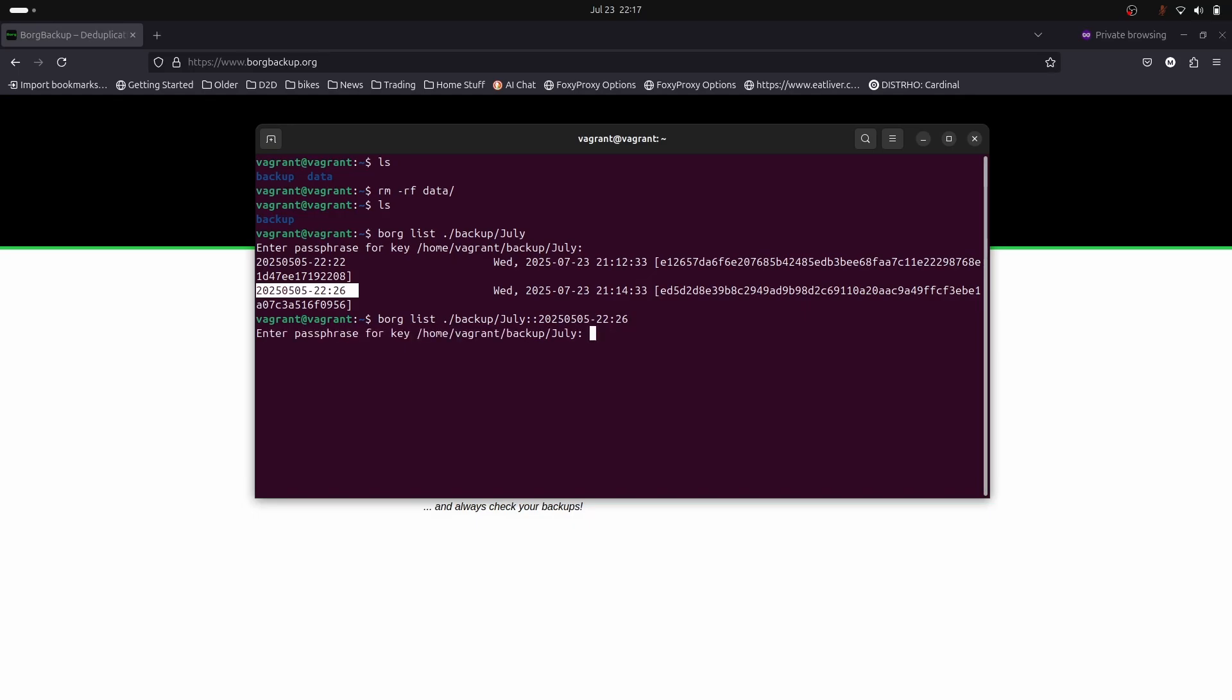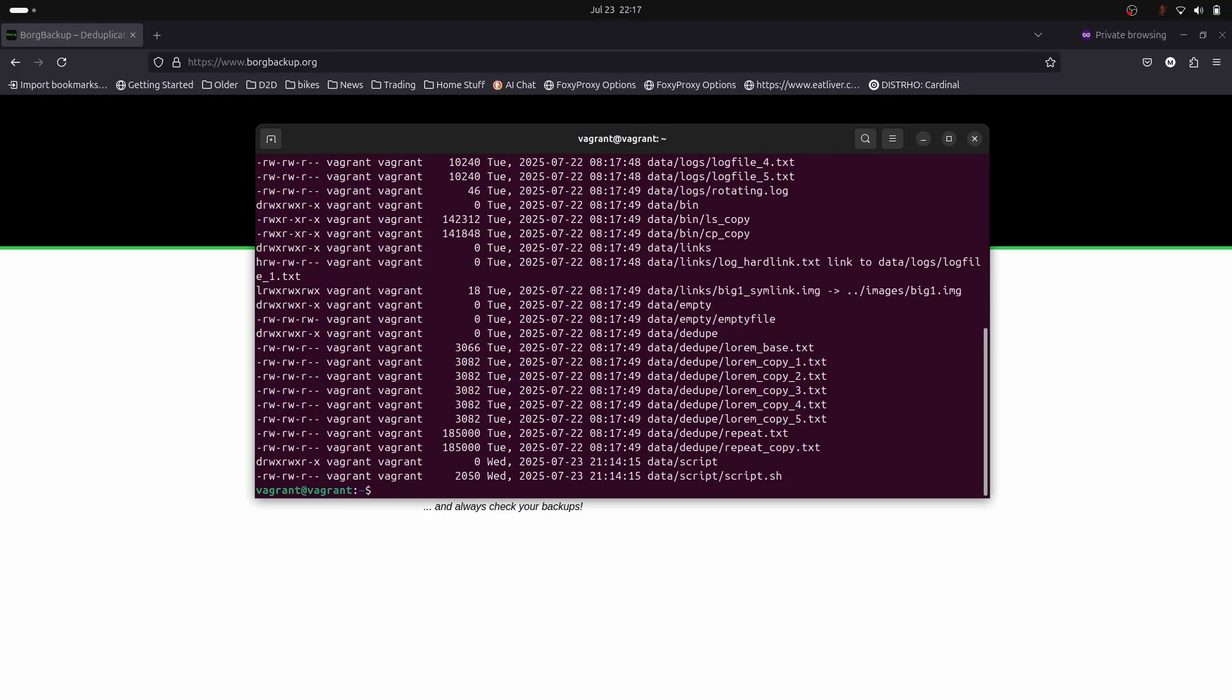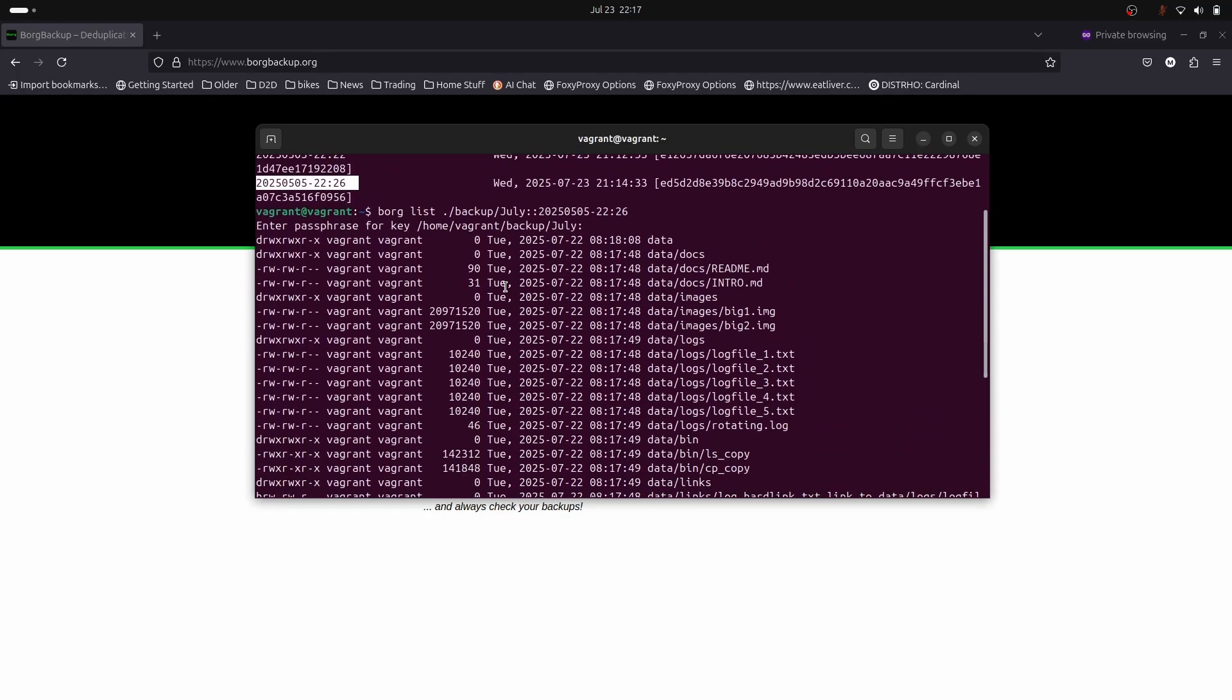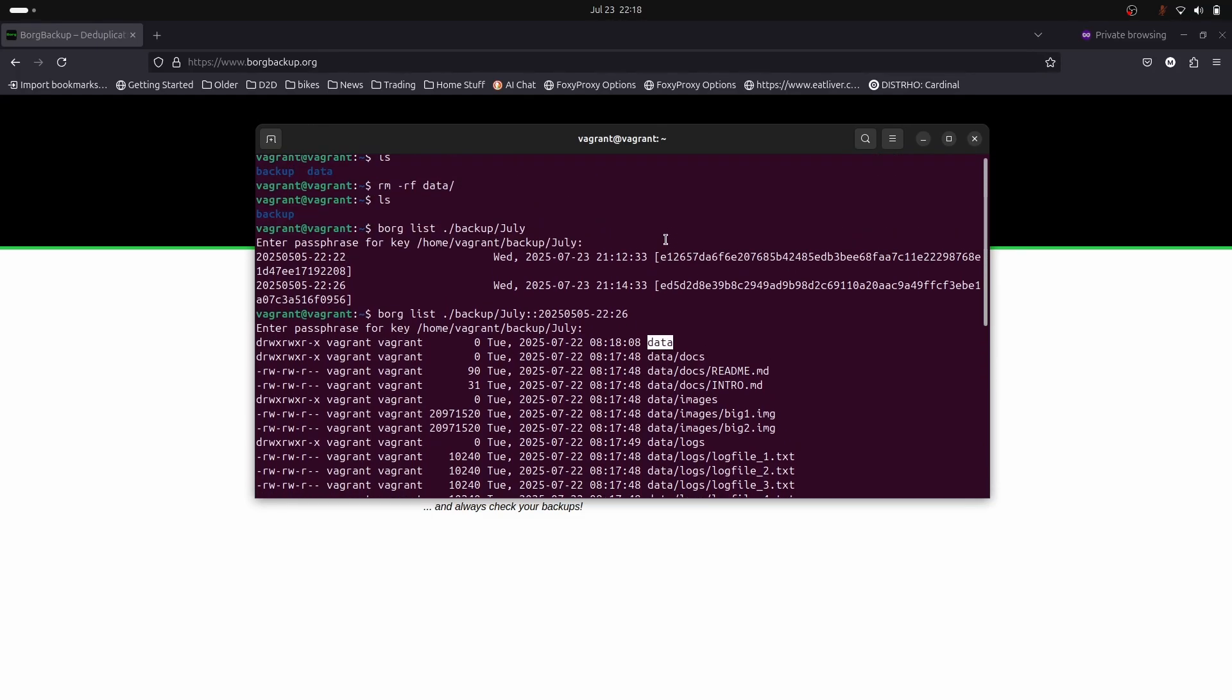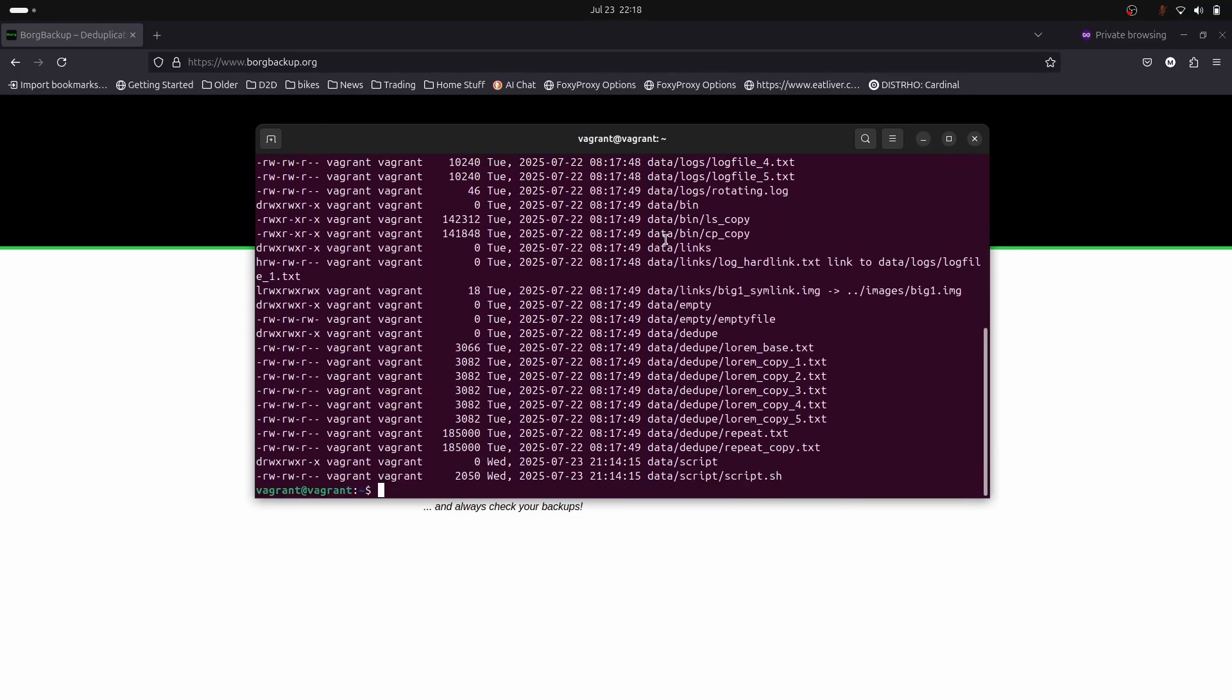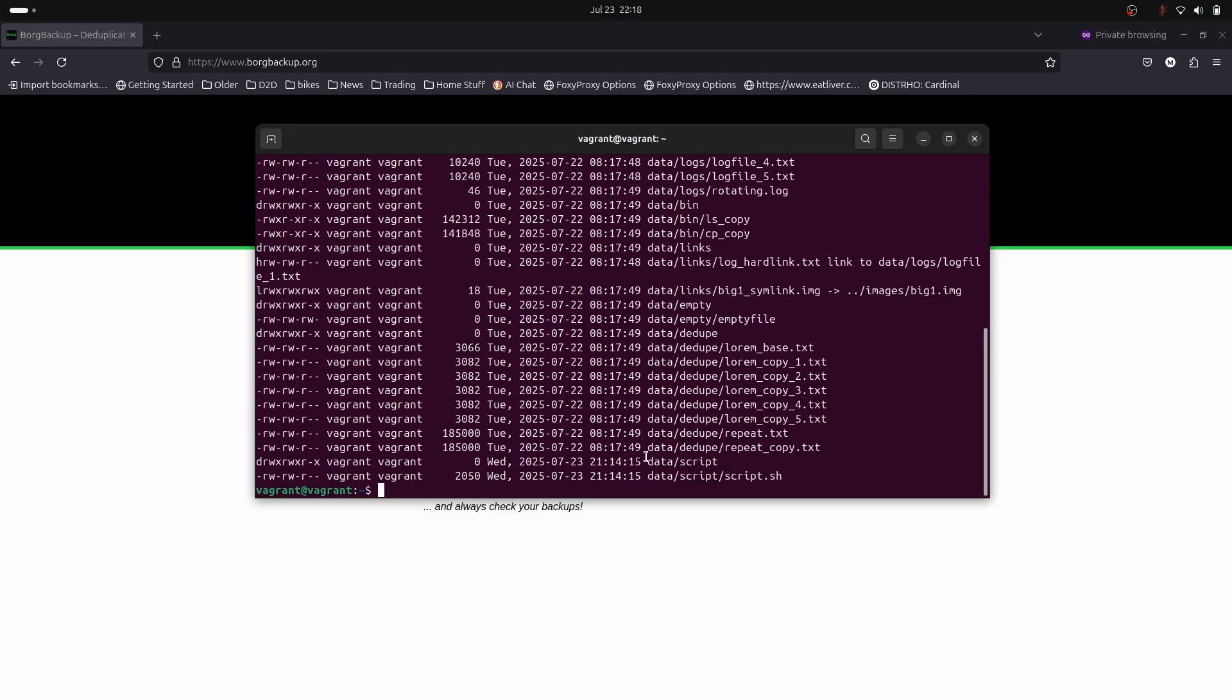We use double colon again. Borg asks for our password and now we can see the names of all of the files that we've backed up inside this archive. We want to recover this archive. As you can see, this archive is broken into a hierarchy. At the top level we've got the data folder, so if we recover the data folder we'll recover all of our files.